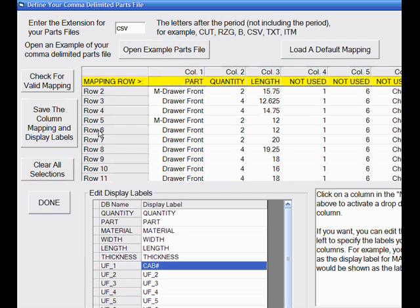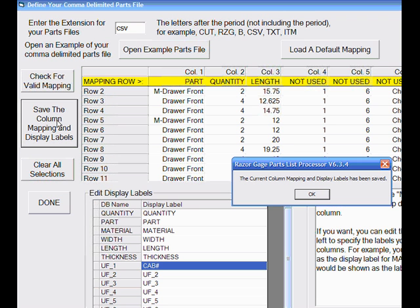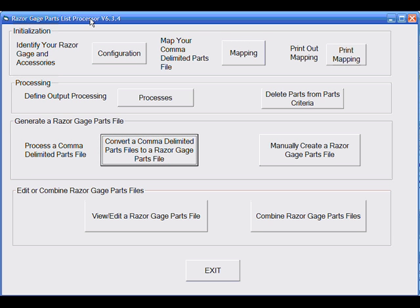When we've finished our mapping process, simply click on Save the Column Mapping and Display Labels, and we're finished. Click on the Done button, and that will bring you back to this main screen. Unless you change your file format, you only have to do the mapping process one time.